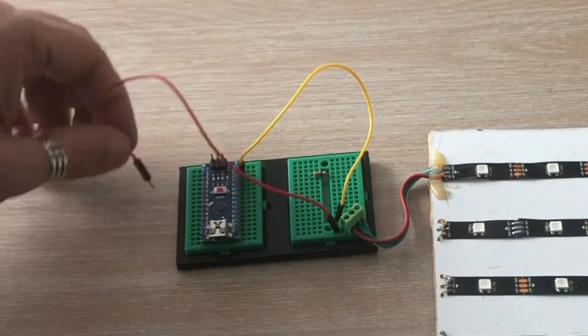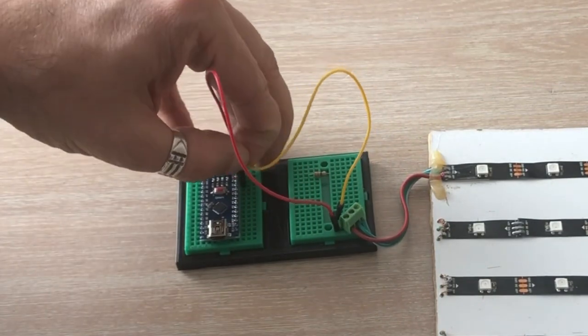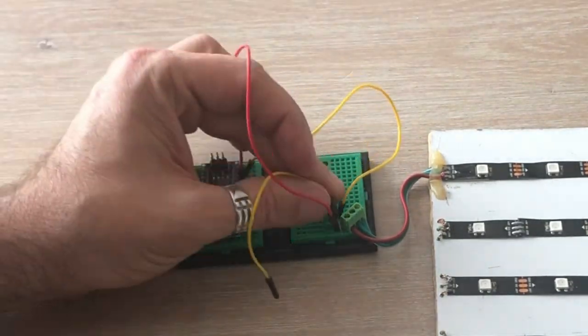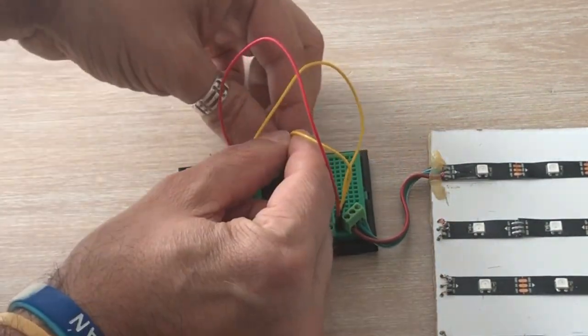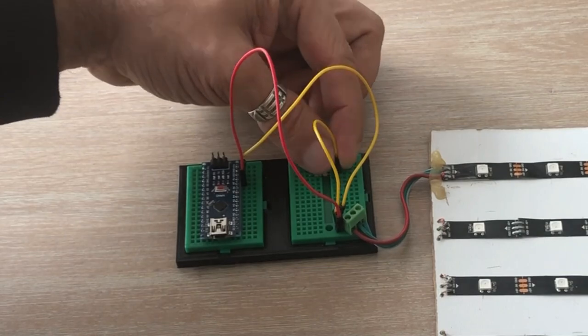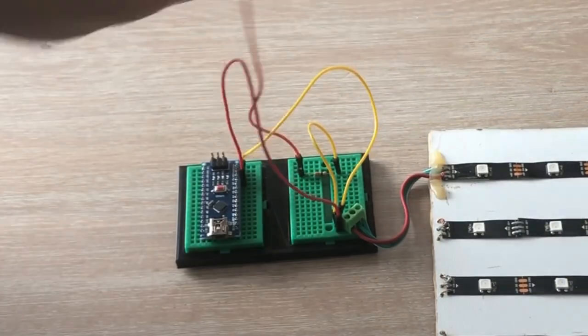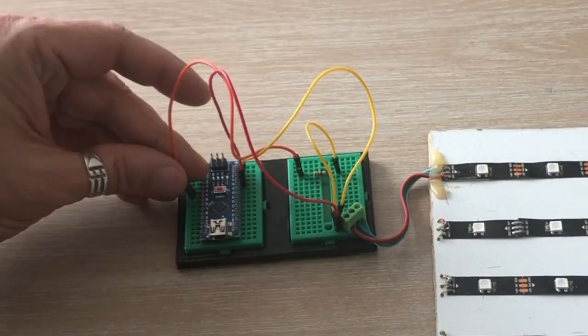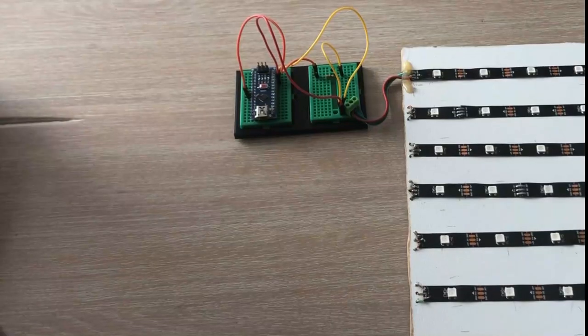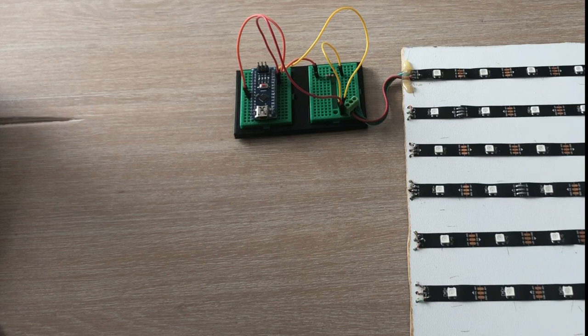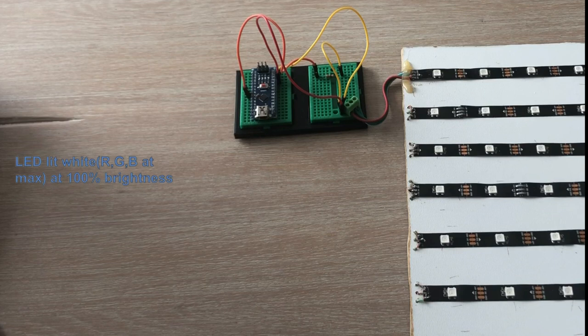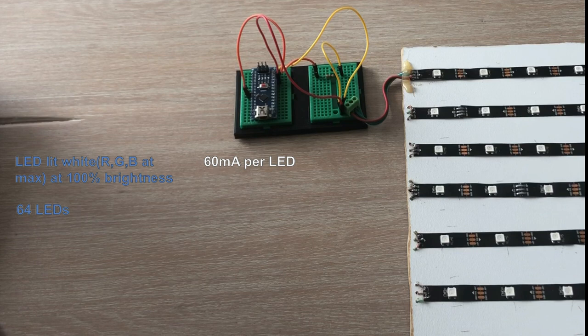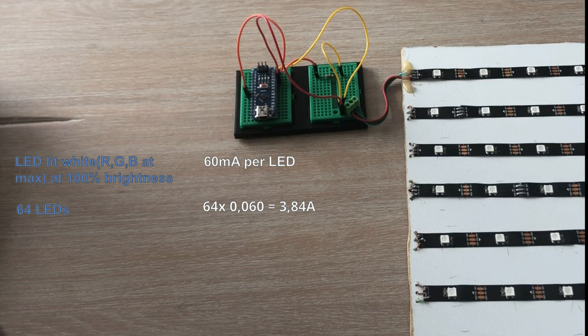So first we connect LED strip GND and 5V to Arduino GND and 5V and then LED strip signal pin goes via 220 ohm resistor to digital Arduino pin 5. In normal circumstances you would need an external power supply to light the LEDs. Every single LED, assuming it is set to white, with max brightness requires 60 mA of current. So if we want to light all 64 LEDs white, then they would draw more than 3.8A of current.